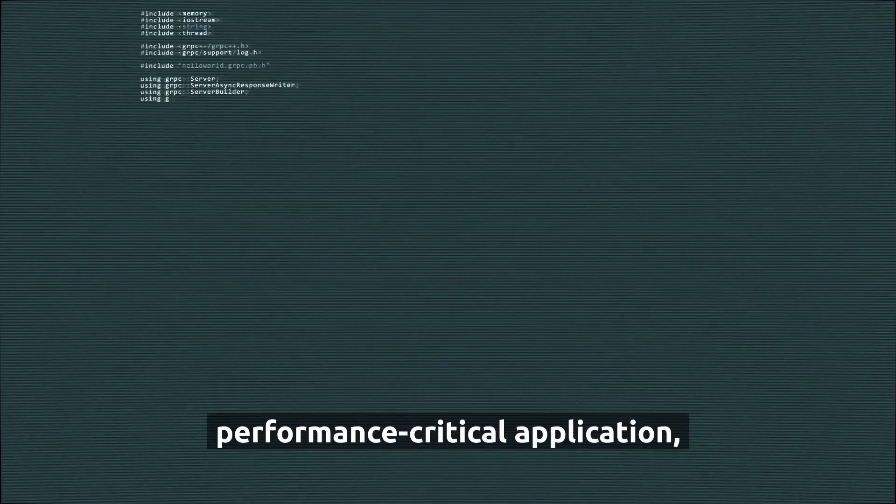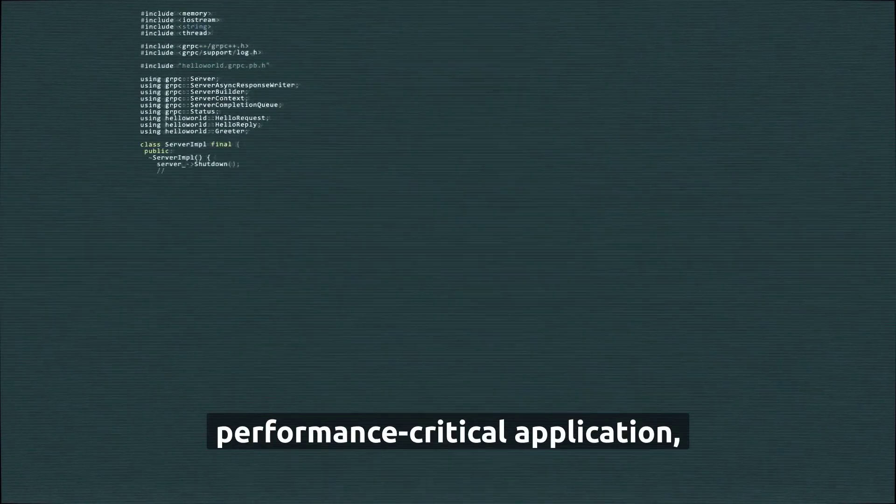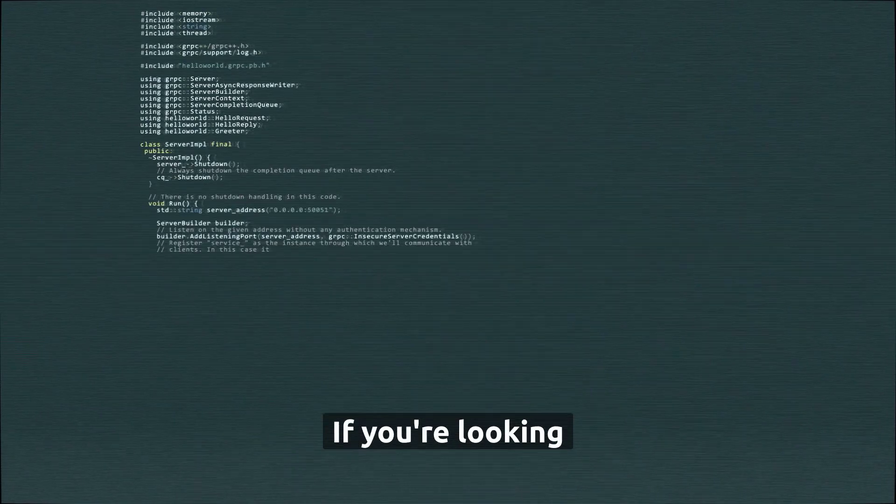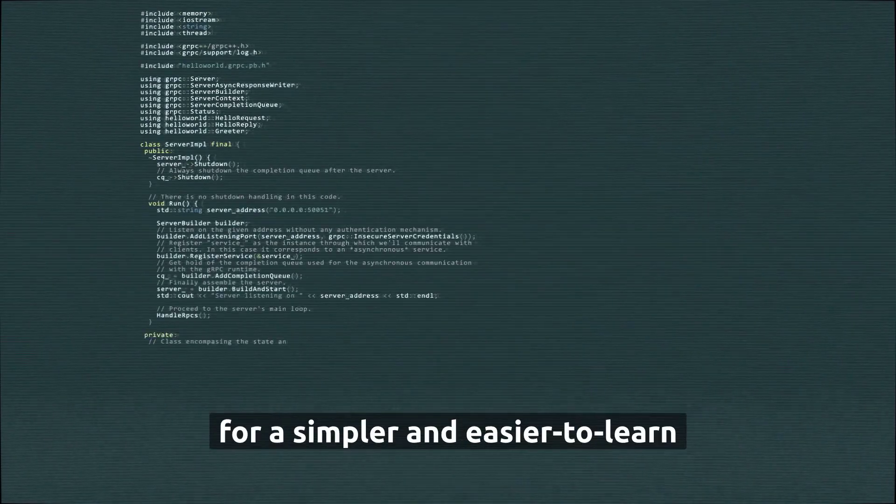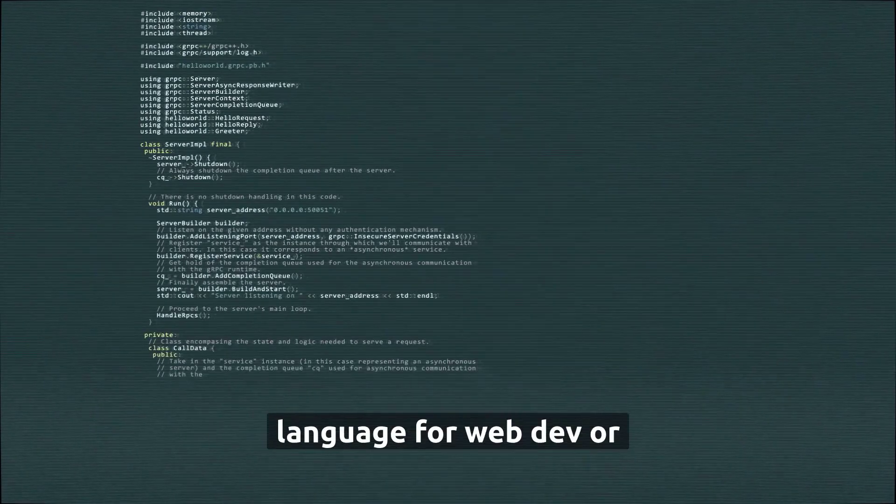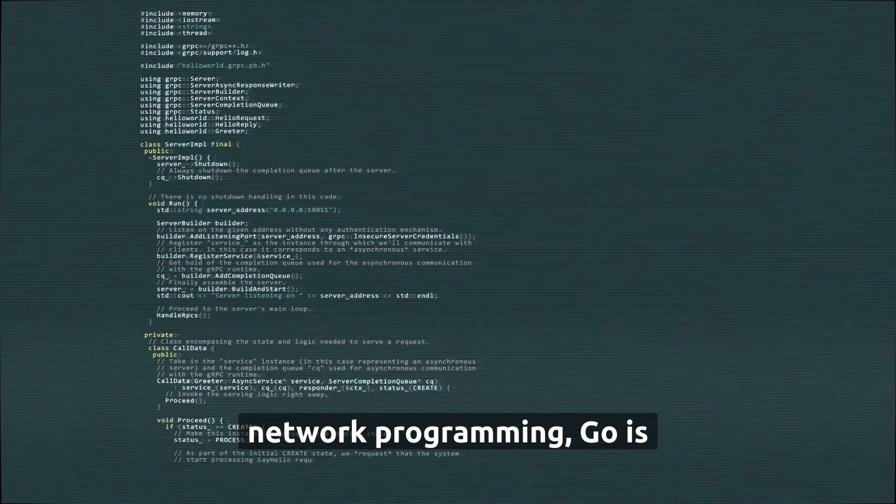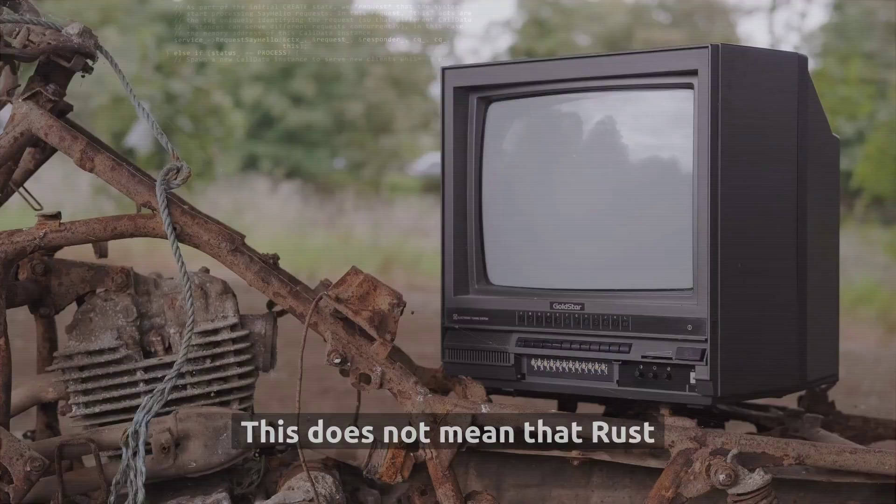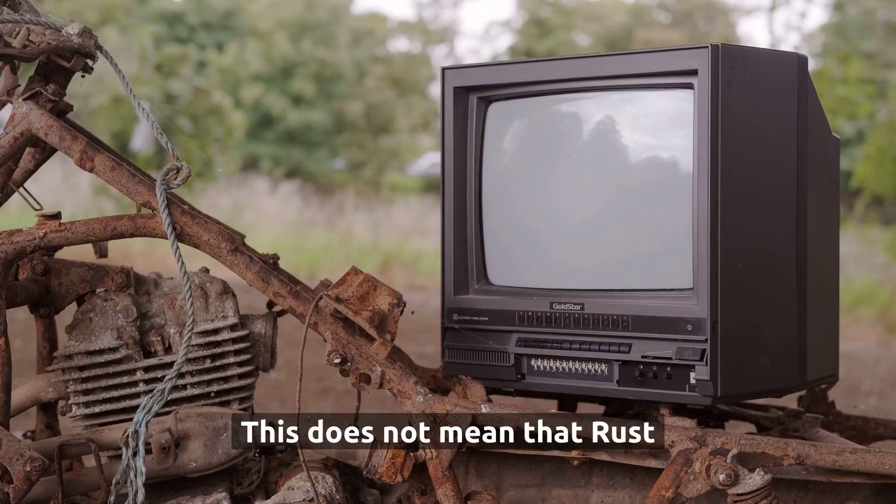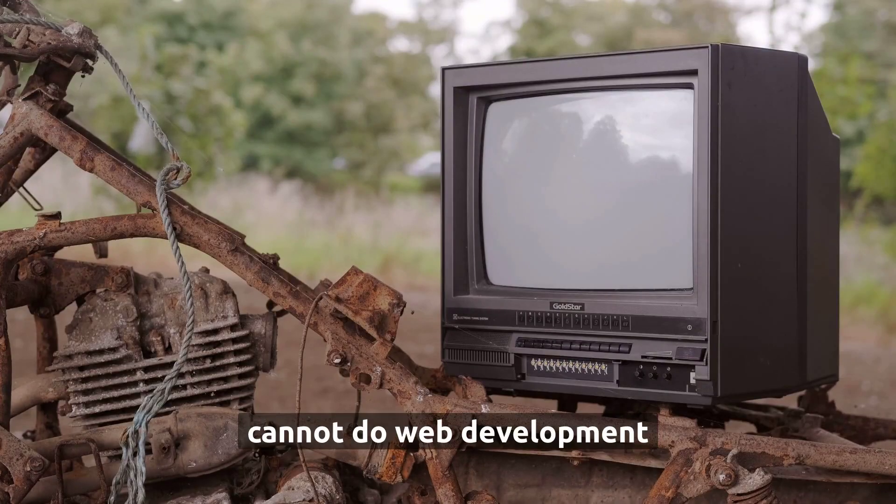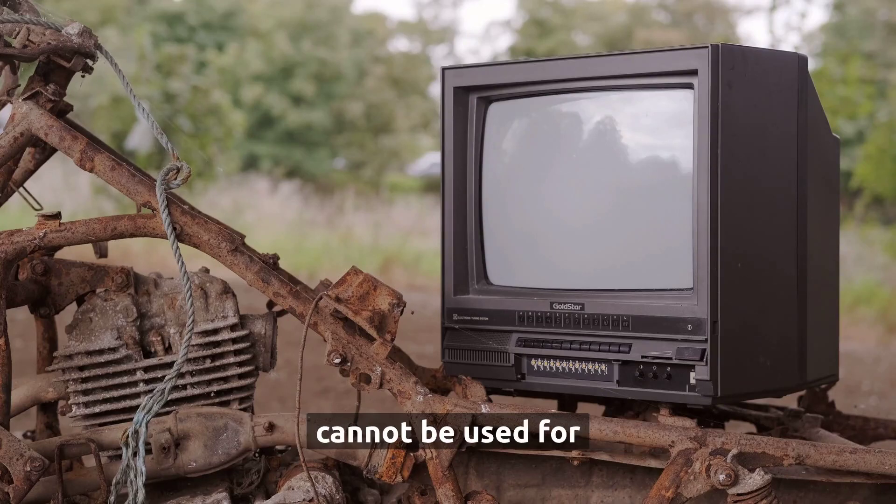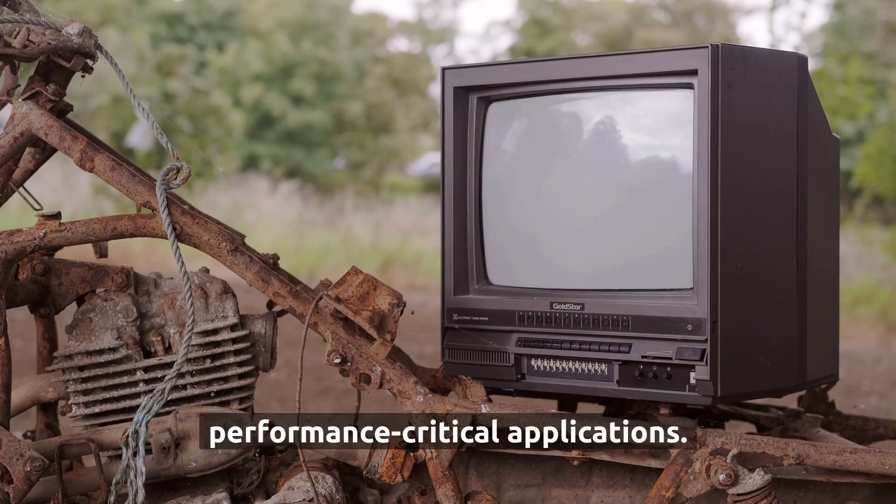If you're working on a performance-critical application, Rust is the go-to choice. If you're looking for a simpler and easier to learn language for web dev or network programming, Go is a better fit. This does not mean that Rust cannot do web development, nor does it mean that Golang cannot be used for performance-critical applications.